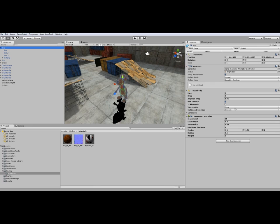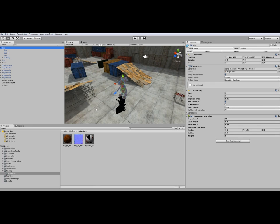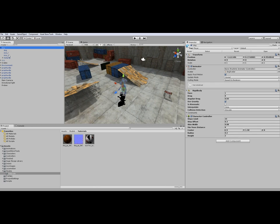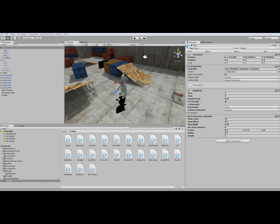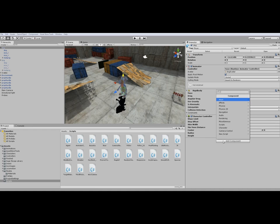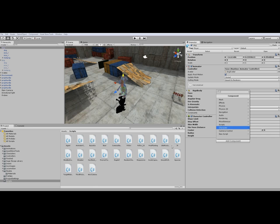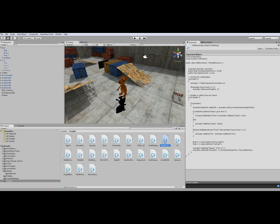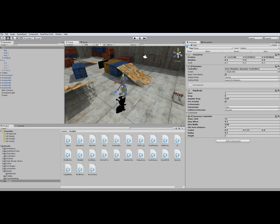After that we will add a script which is also a part of the Mecanim tutorial for animating the character. This script will play the jump animation when we press the left mouse button.